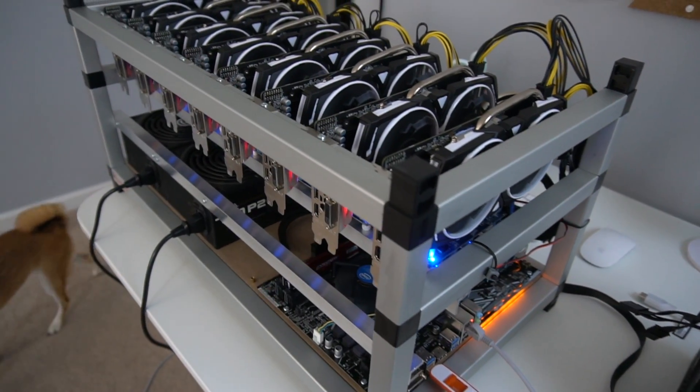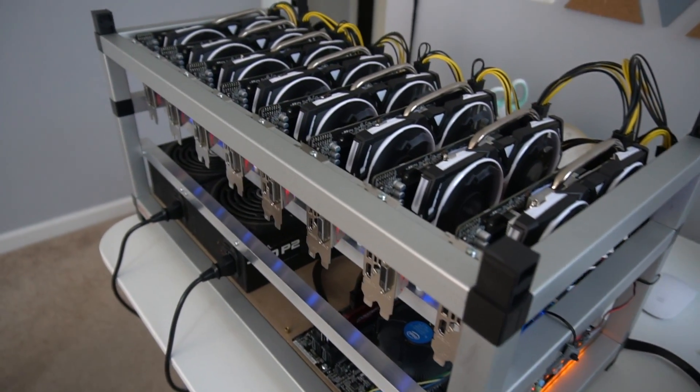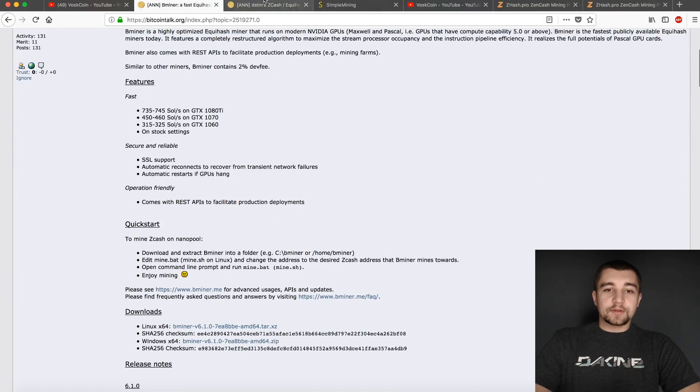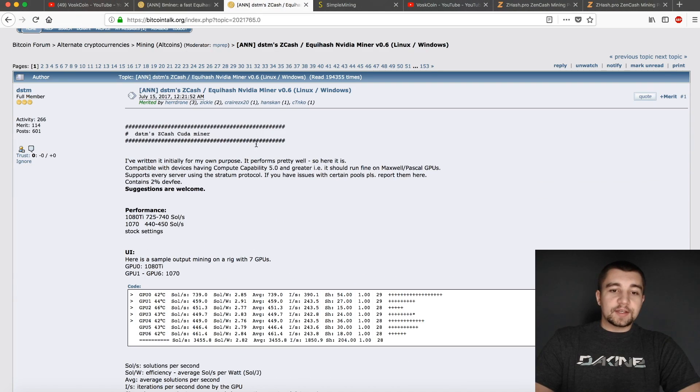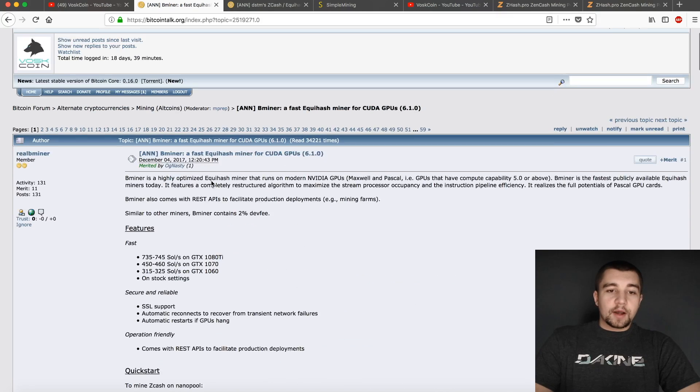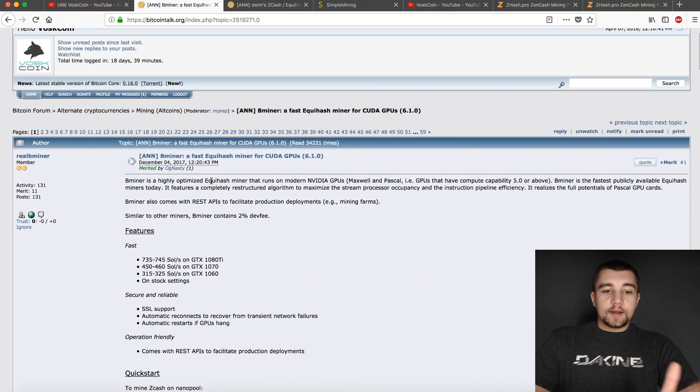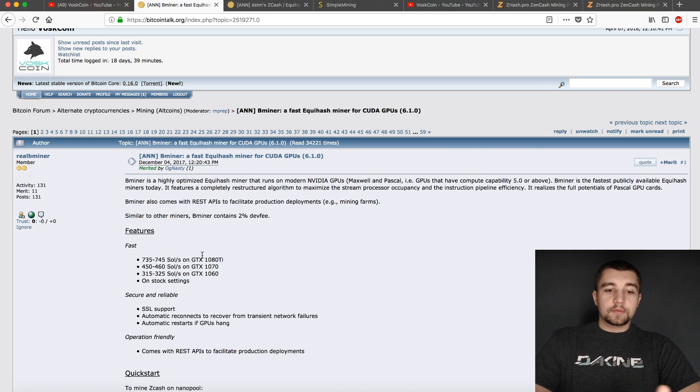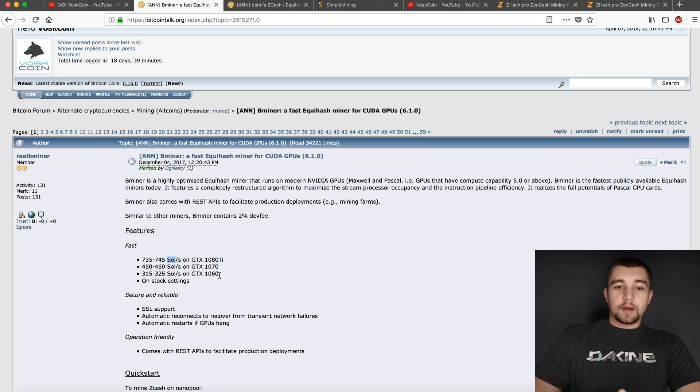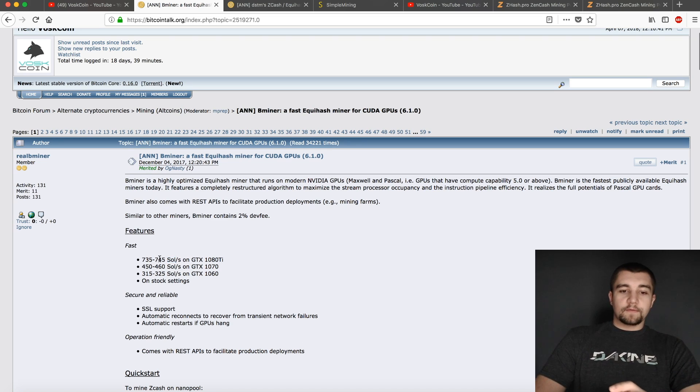But to the showdown, isn't that why you guys are here? Bminer. This is their Bitcoin Talk thread, DSTM. So on Bminer, it'll always show higher sols. And that's why everyone was freaking out about it. Like, whoa, all right, fastest miner ever. Yeah, I'd love 750 sols on my 1080 Ti.